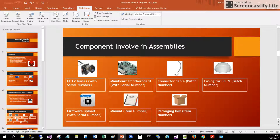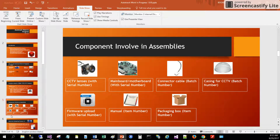The sample parts used for CCTV production include the lens, the motherboard, the connector cable, the casing, the firmware, the manual, and the packaging box.